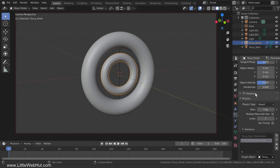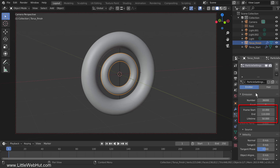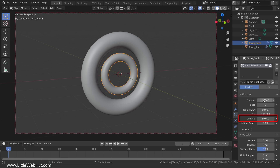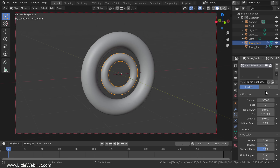Now scroll up to the Emissions section. Since the first particles start at frame 10 and have a lifetime of 50, they will start to disappear at frame 60 — this is where we want the small torus particles to start appearing, so set the frame start value to 60. The last large torus particles appear at frame 110 and disappear 50 frames later at frame 160, so set the end value to 160. Leave the lifetime value set to 50. With the end value at 160 and lifetime at 50, the particles will be done moving at frame 210, so I'm going to set the end of the animation to frame 220.